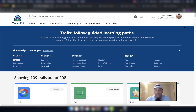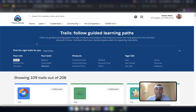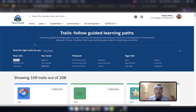First things first, I want to take you to trailhead.salesforce.com because it's the free place to learn Salesforce. I'm going to show you how to learn Salesforce faster by going to Trailhead and learning some tricks on how to navigate Trailhead. If you go to Trailhead, you'll need to know which filters to pick so you can do the right trails, the right projects, and the right super badges.